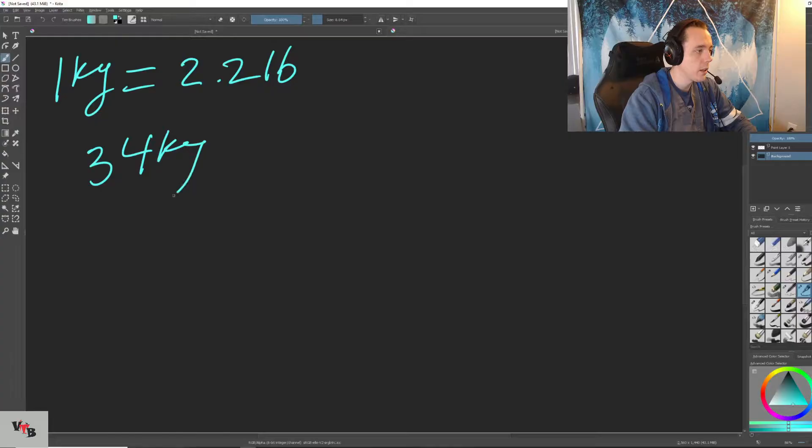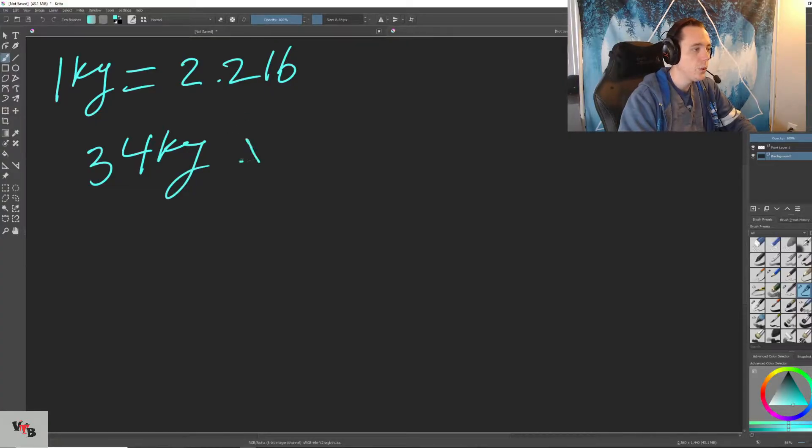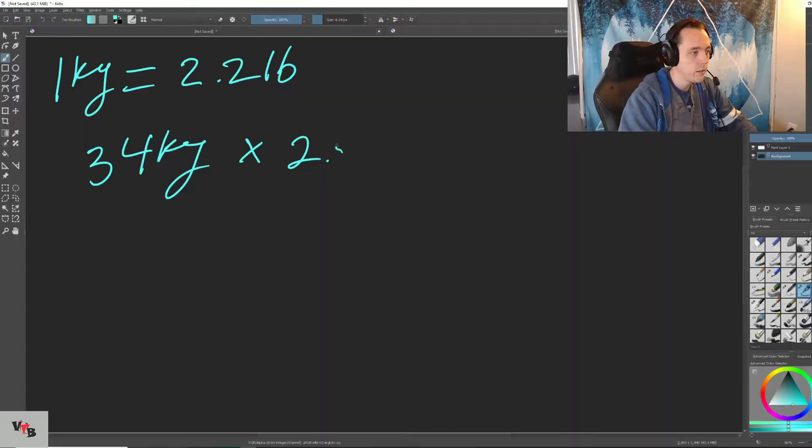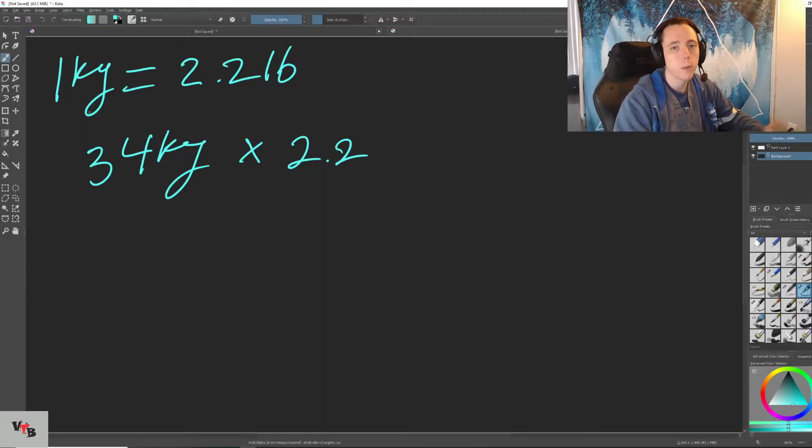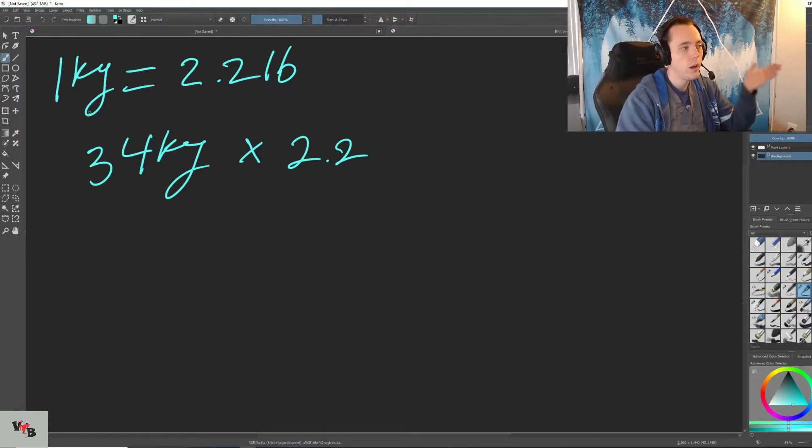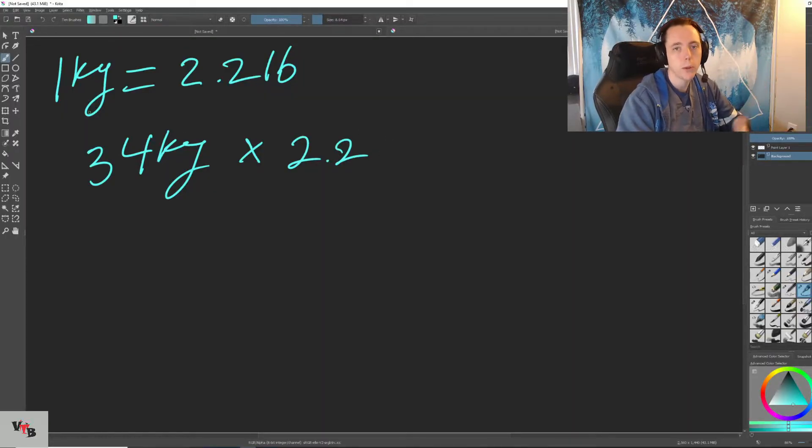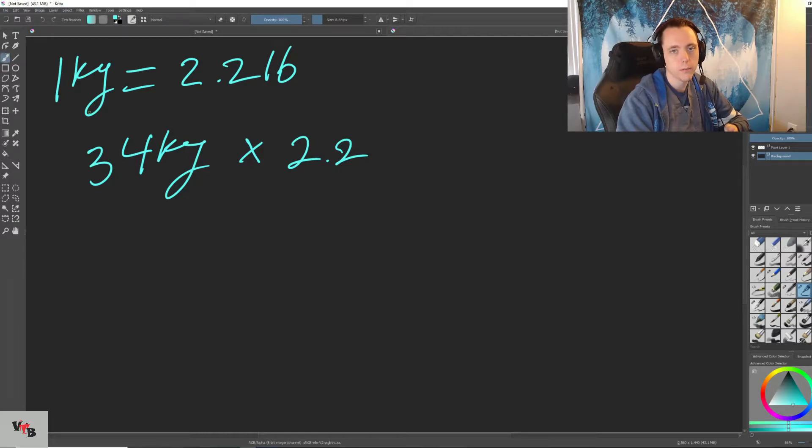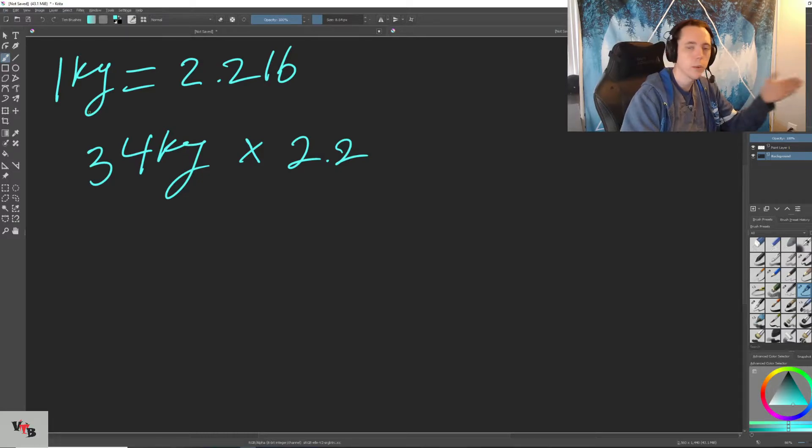So what that means for us is that whenever we have kilograms, let's take 34 kilograms, we need to multiply that by 2.2. A good way to remember this is a kilogram is smaller than a pound. So when you're going from kgs to pounds, you have to multiply.